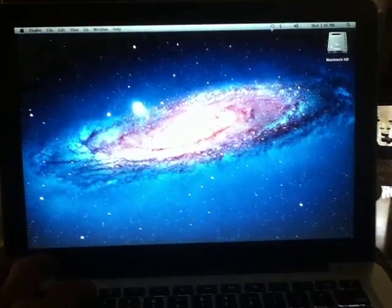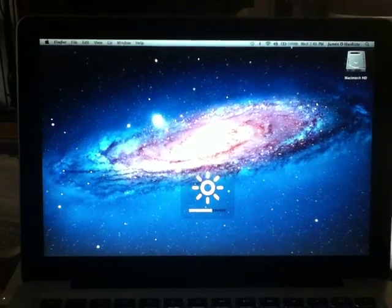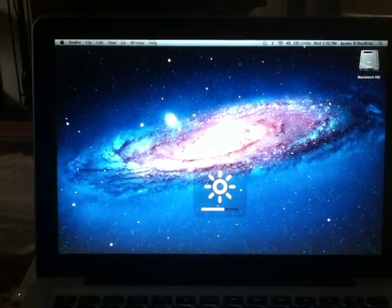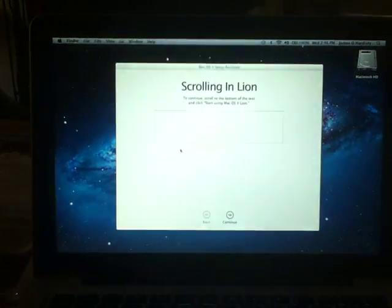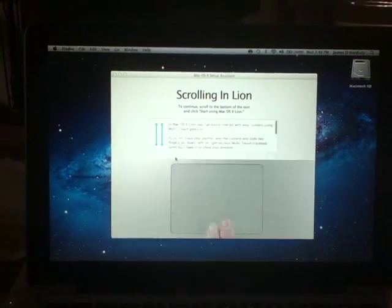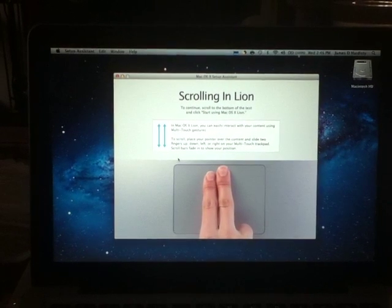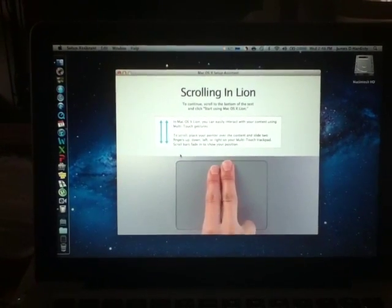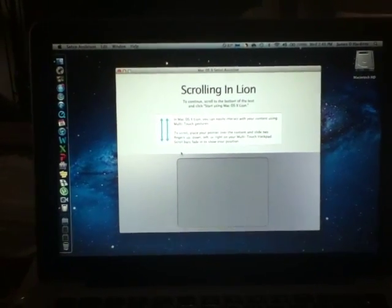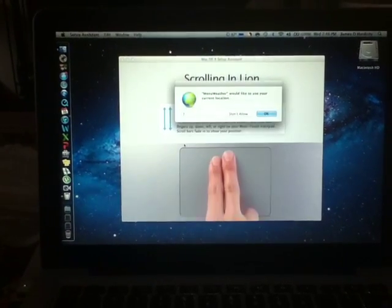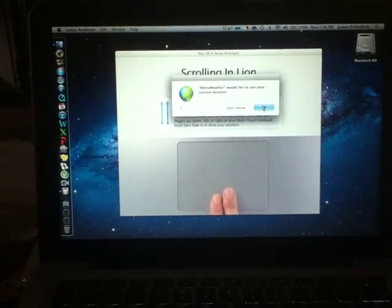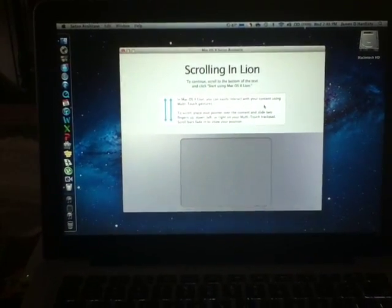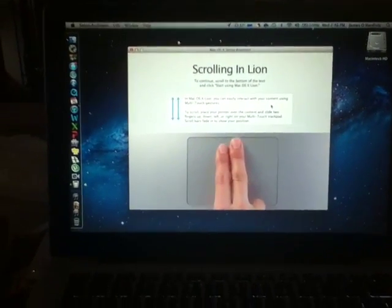Well, looks like we've got something brand new here. It says scrolling in Lion. To continue, scroll to the bottom of the text and click Start using Mac OS Lion. Okay, so this is what I'm going to do. Okay, this is for menu weather. It's going to ask me to use my current location, and I'm going to say yes.